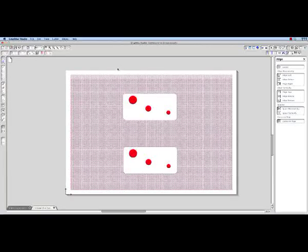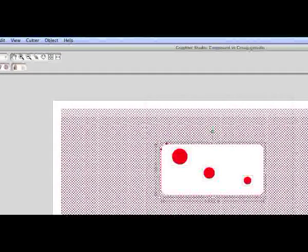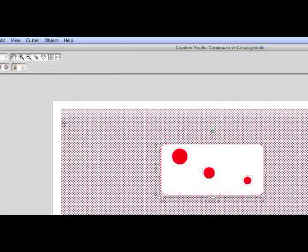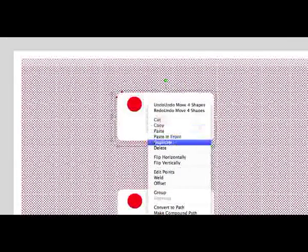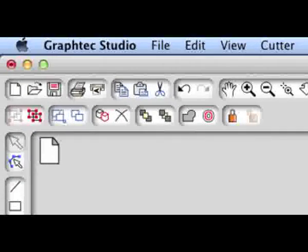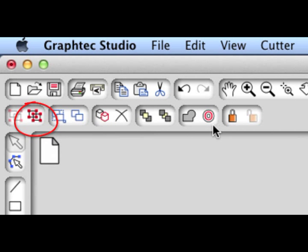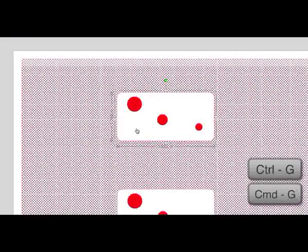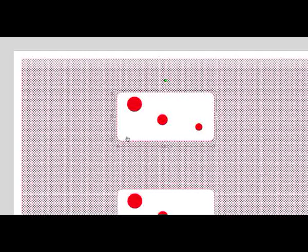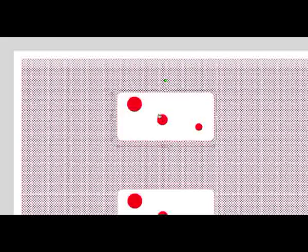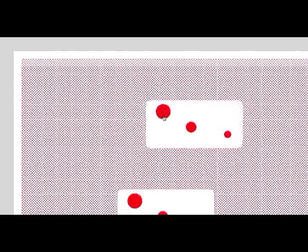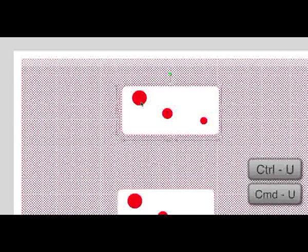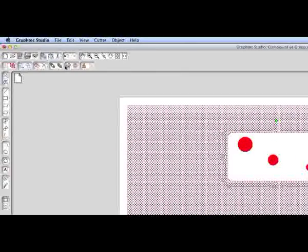To group the objects together, select all the objects to be part of the group. Click on the object pull down menu and select group. We could also right click on the selected objects and a contextual menu appears. Then select group. The other way of grouping the objects is to click on the group tool icon in the tool group above the preview area. Or we could just press the Control G or Command G keys on our keyboard. In this case, we'll just click on the group tool. Now when we move the objects around, they move together as one object. If we wanted to ungroup the objects, simply press Control U or Command U on the Mac. Or simply press the ungroup tool icon above the preview area.